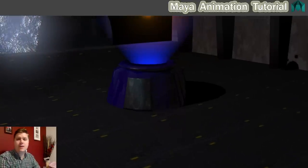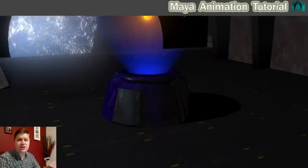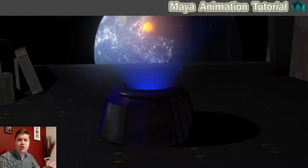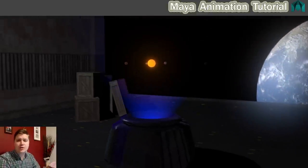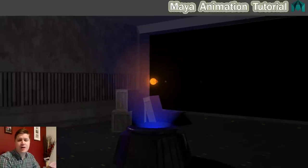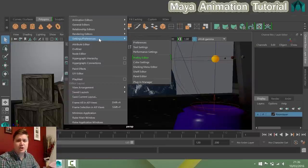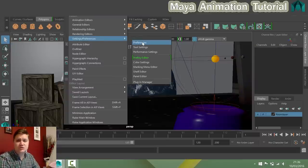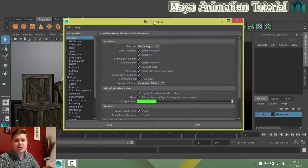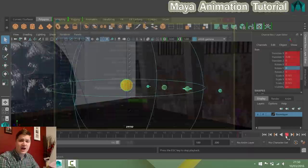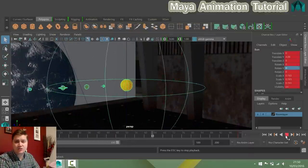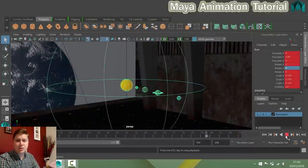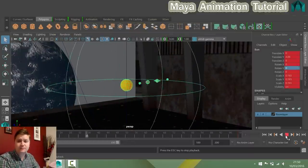Hi guys, welcome to my Maya 2016 animation tutorial for beginners. In this tutorial you'll learn the basics of animation in Maya, which includes setting it up properly, using keyframe animation, keyframing attributes such as lights, adding and animating cameras, and also play blasting and rendering.